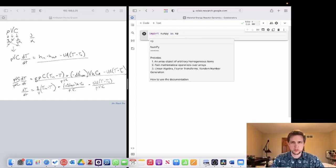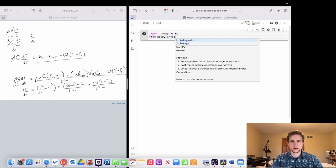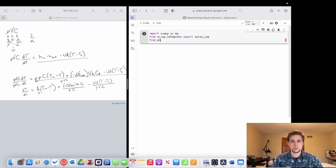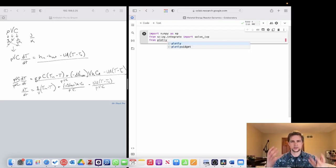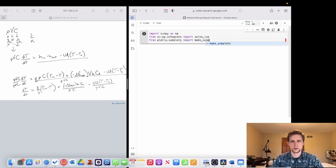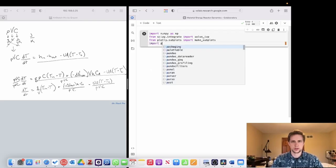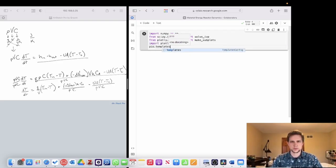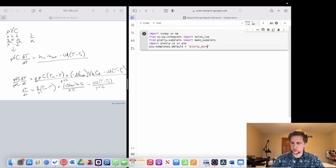We're going to start by importing numpy for arrays, and scipy.integrate — that's where we get our solve_ivp tool. We're also going to be plotting concentration and temperature with respect to time, so we'll import make_subplots from plotly.subplots, then import plotly.io as pio, and set the dark background template.